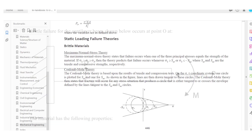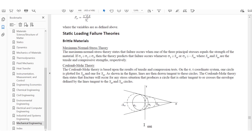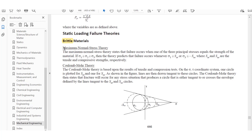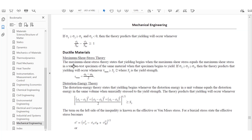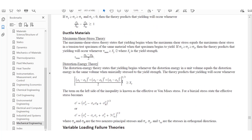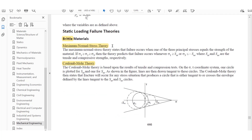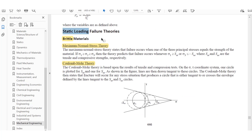This is in the reference book on page 446 in the new FE handbook. For brittle materials we're going to use the maximum normal stress theory or the Coulomb-Mohr theory, which are both applicable for brittle failure. So in the previous question we focused on ductile; now we're looking at brittle and static loading failure theories.